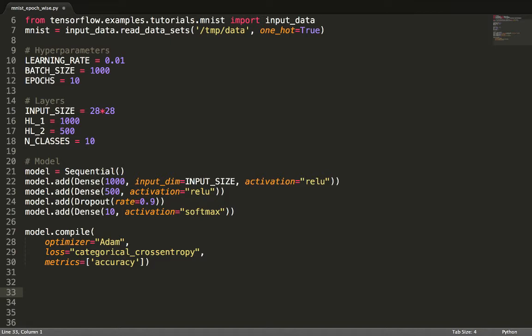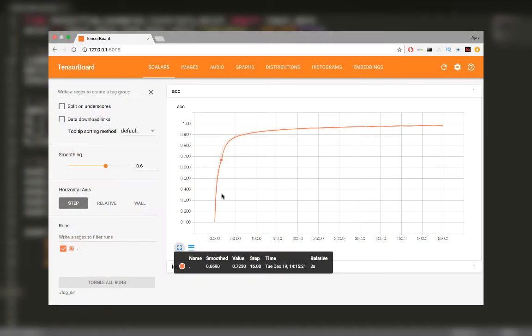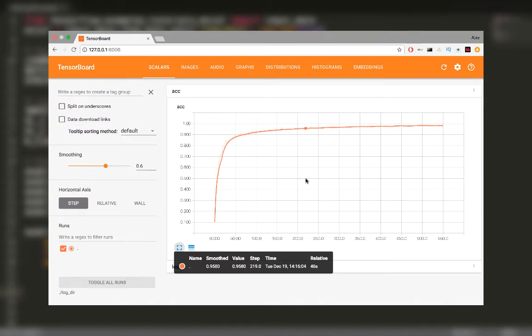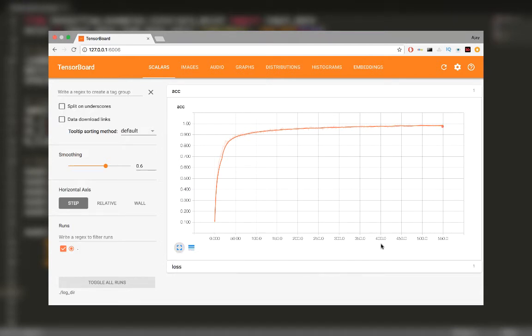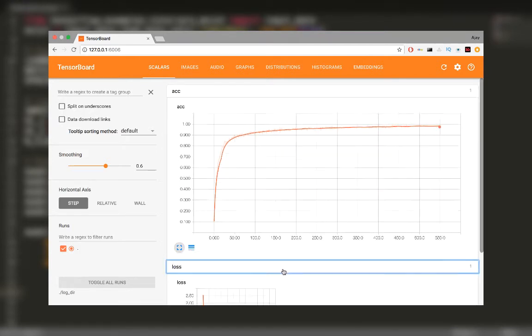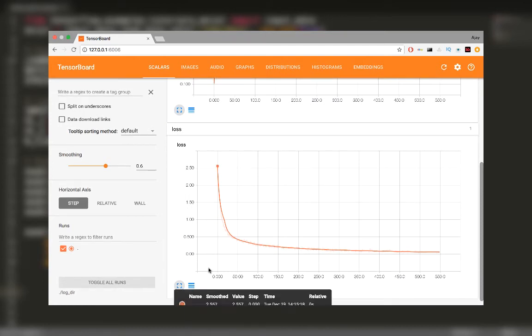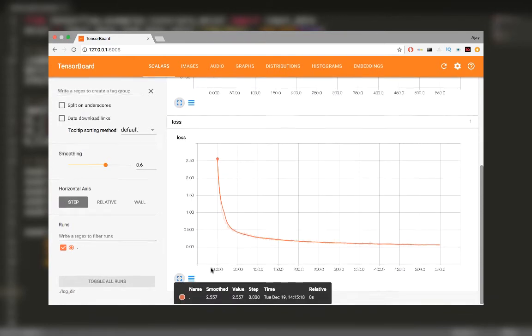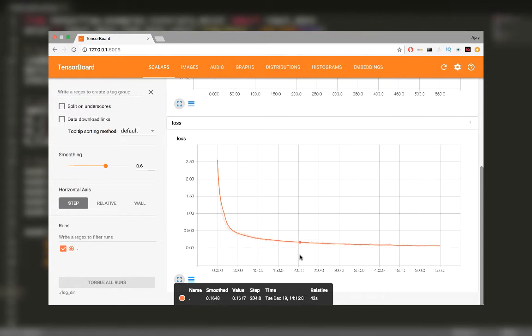Everything until this point was about creating the model. Now, say we want to visualize the change in accuracy and loss over time during the training. We can do this using graphs on a TensorBoard. All 55,000 training samples are partitioned into 55 batches of 1,000 samples each. Iterating over all batches once constitutes one epoch. This process is repeated 10 times to complete the training. Our task is to log the values of accuracy and loss after every batch or after every epoch.